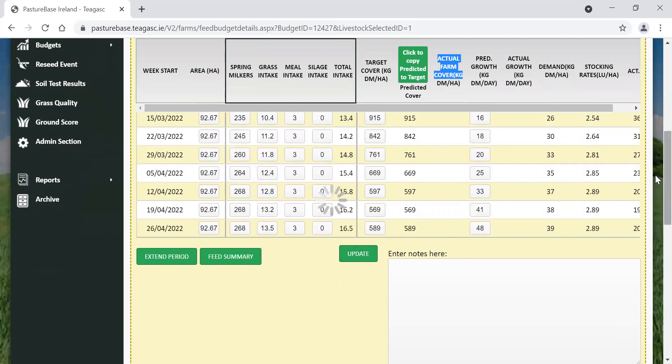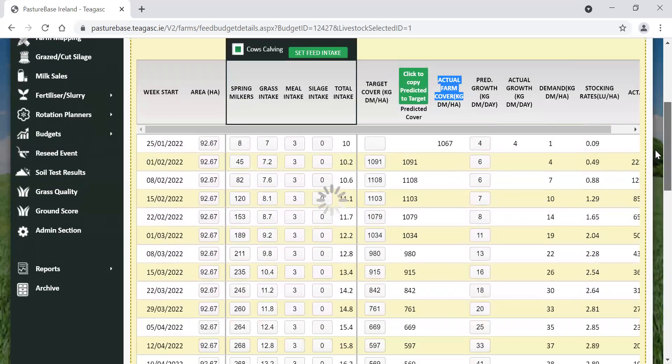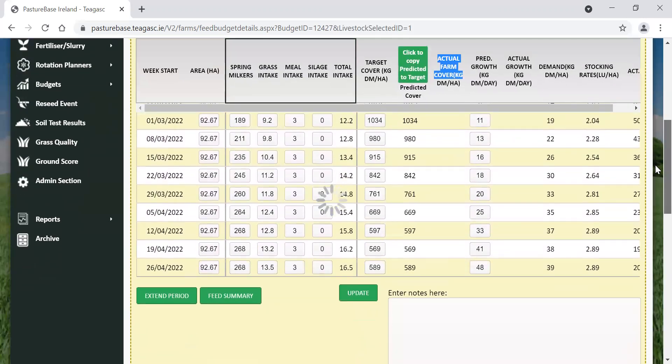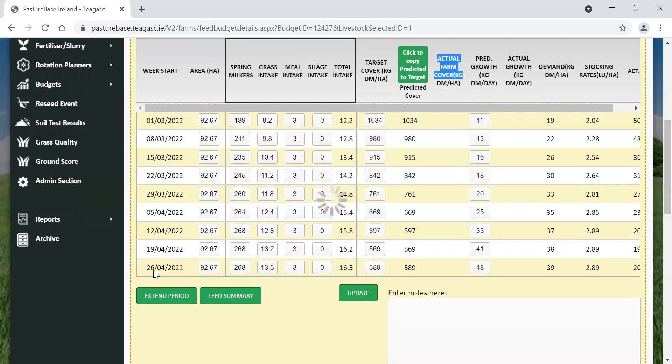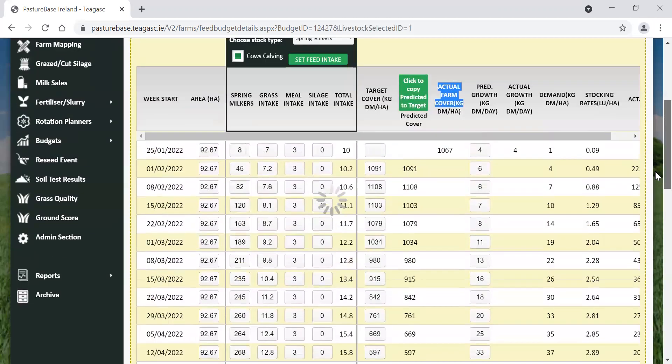The other thing then would be to have a look at this feed summary option here. That just calculates the amount of feed that is required for this particular period. It will give you the tons of feed and the tons of grass consumed by the cows in this particular period. If you would like to extend it out until May, you can also just click on this extend period button, and it will just drop down another week into May.